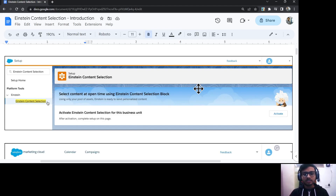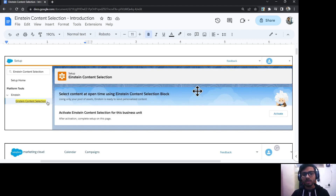Einstein Content Selection is an AI-powered tool to provide dynamic and personalized content to your customers based upon profile preference attributes as well as some business rules.